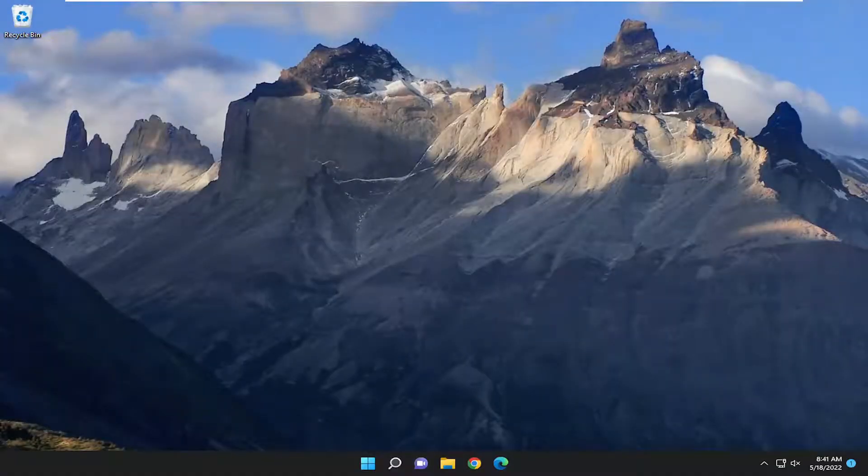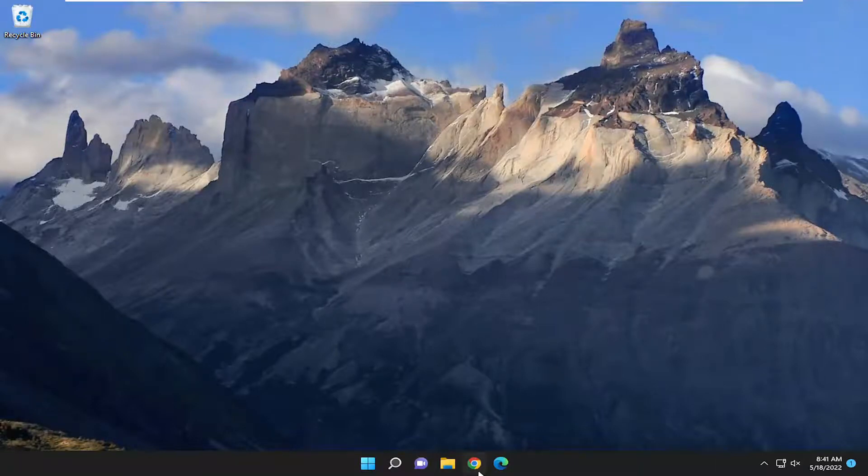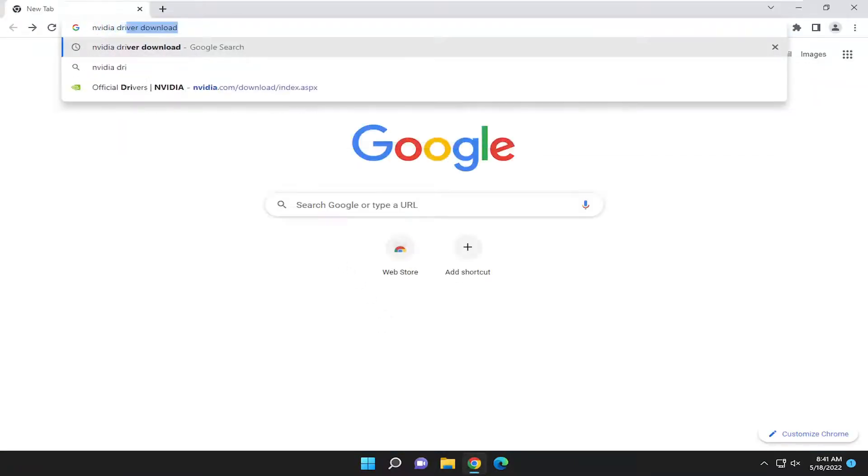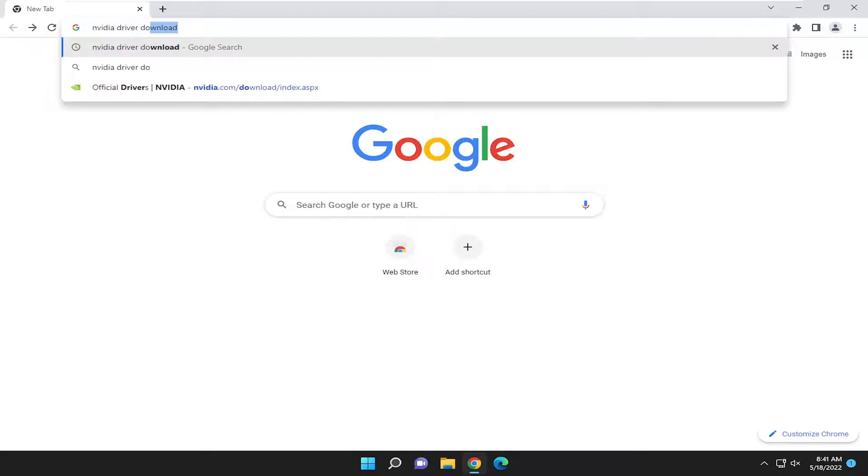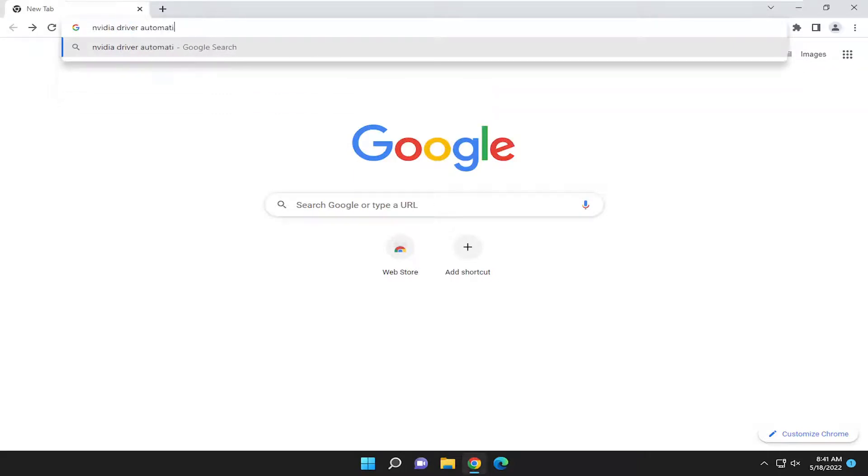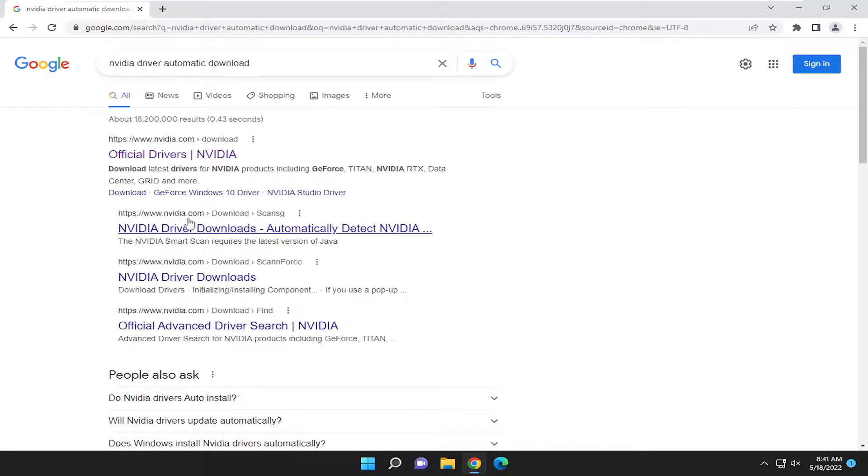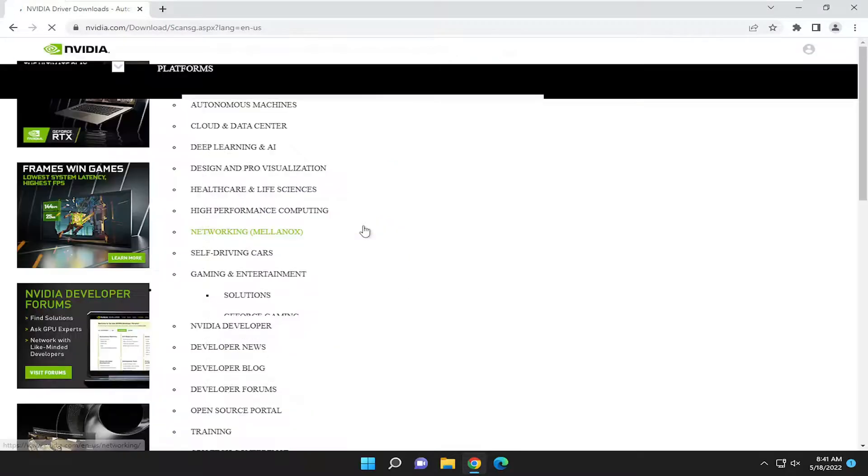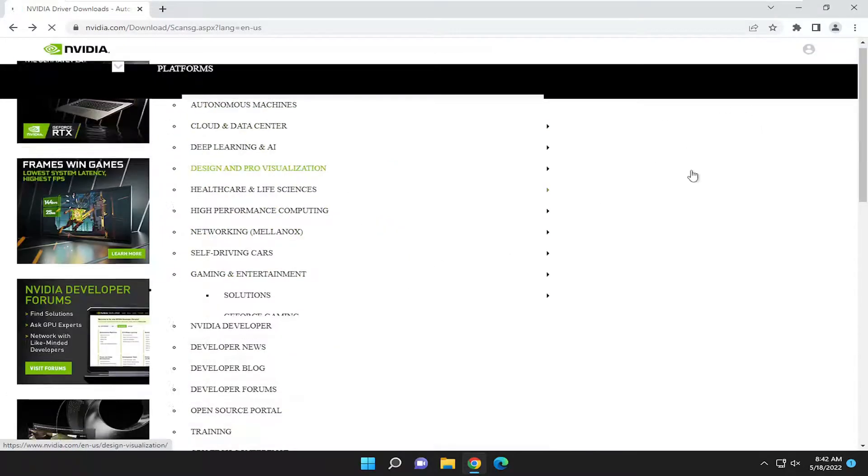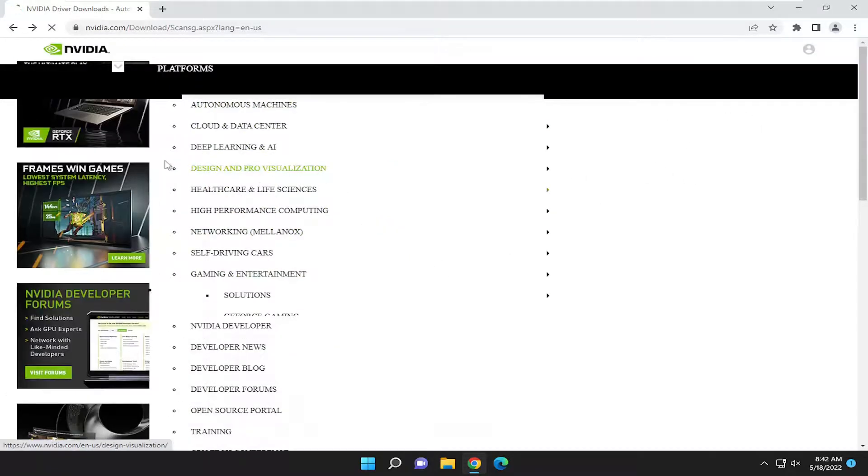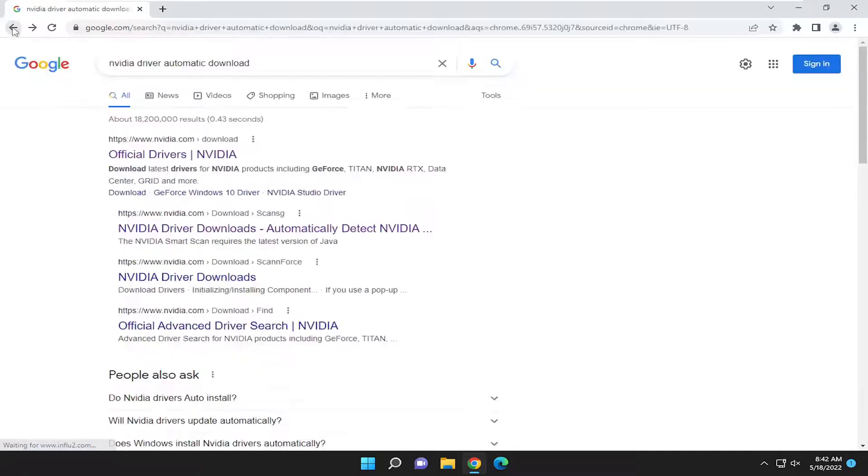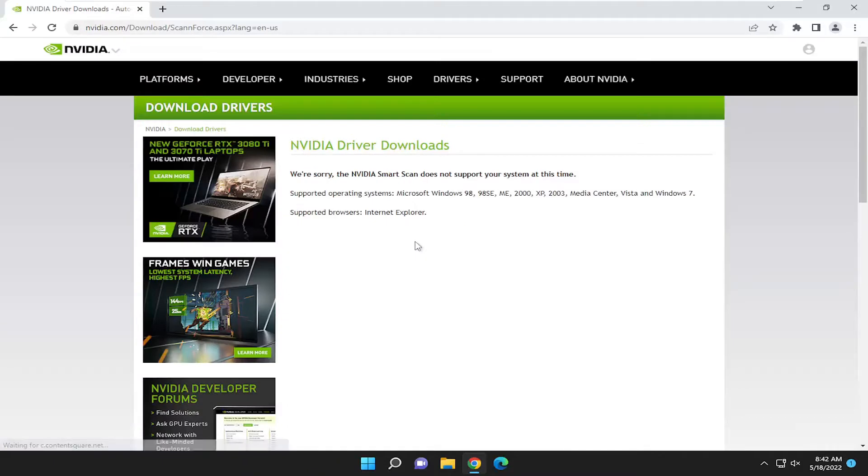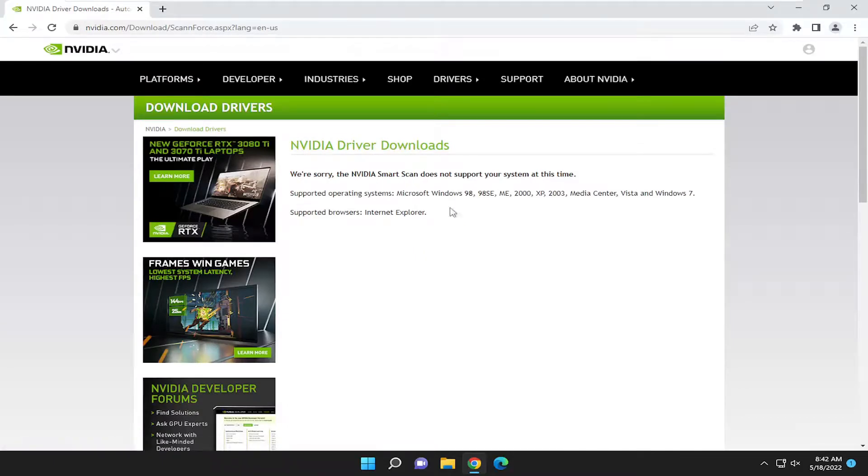And then once you're done with that I would suggest also going on to Nvidia's website. So just go on to Google, type in Nvidia driver automatic download. Go ahead and search for that. And select the Nvidia driver download to automatically detect Nvidia. Go ahead and open that up. And on this page it seems like there's some sort of graphical loading problem perhaps right now at this present time. But if we went back we can select Nvidia driver download and then just go ahead and run the smart scan utility.